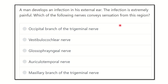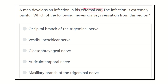Welcome to another question and answer session. A man develops an infection in his external ear; the infection is extremely painful. Which of the following nerves conveys sensation from this region? The options are: occipital branch of the trigeminal nerve, vestibulocochlear nerve, glossopharyngeal nerve, auriculotemporal nerve, and maxillary branch of the trigeminal nerve.